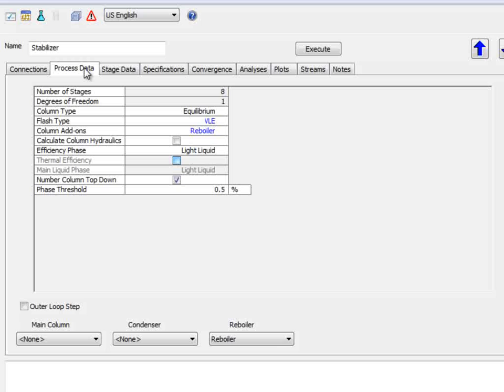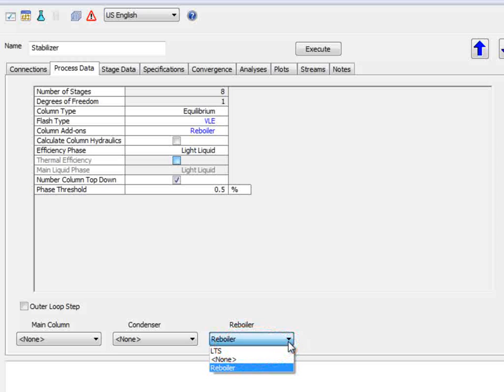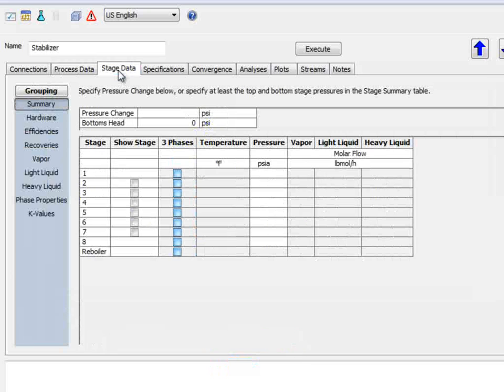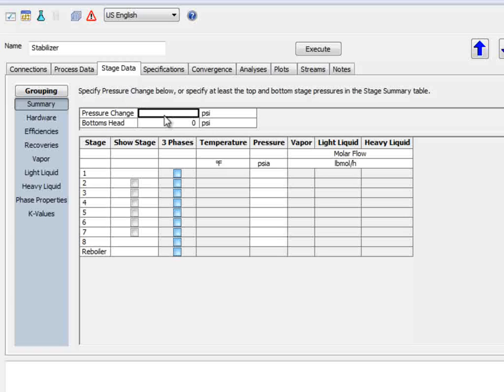The Process Data tab gives control over the type of tower we are modeling. We will use an equilibrium vapor liquid tower. Verify that the reboiler is associated with the column here. If not, select the exchanger being used as the reboiler from the list.